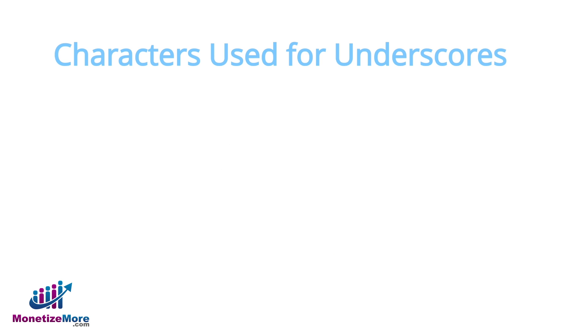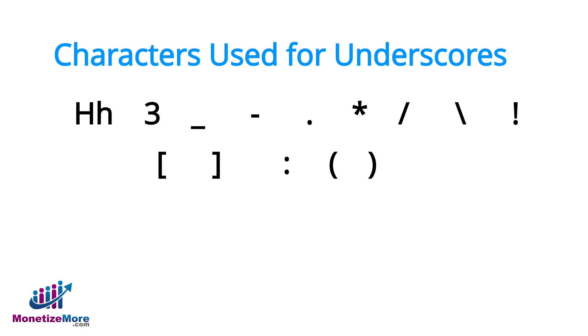The following is a list of characters you may use: letters, numbers, underscores, hyphens, periods, asterisks, forward slashes, backslashes, exclamations, left angle brackets, right angle brackets, colons, and parentheses.